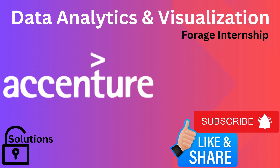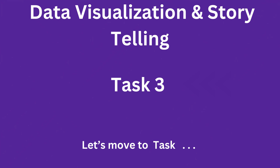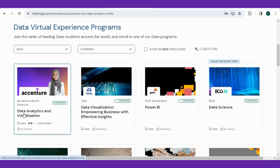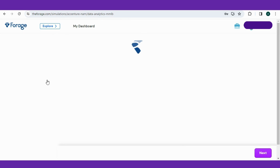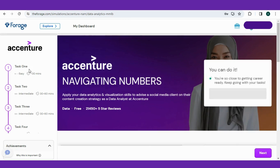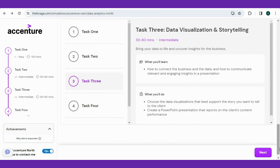If you are ready to enhance your storytelling skills with data, hit the like button and subscribe if you haven't. Let's delve into the fantastic world of visualization insights. Task 3 is data visualization and storytelling — we are first shown what you will learn and what you will do, followed by a brief guideline for making the presentation.